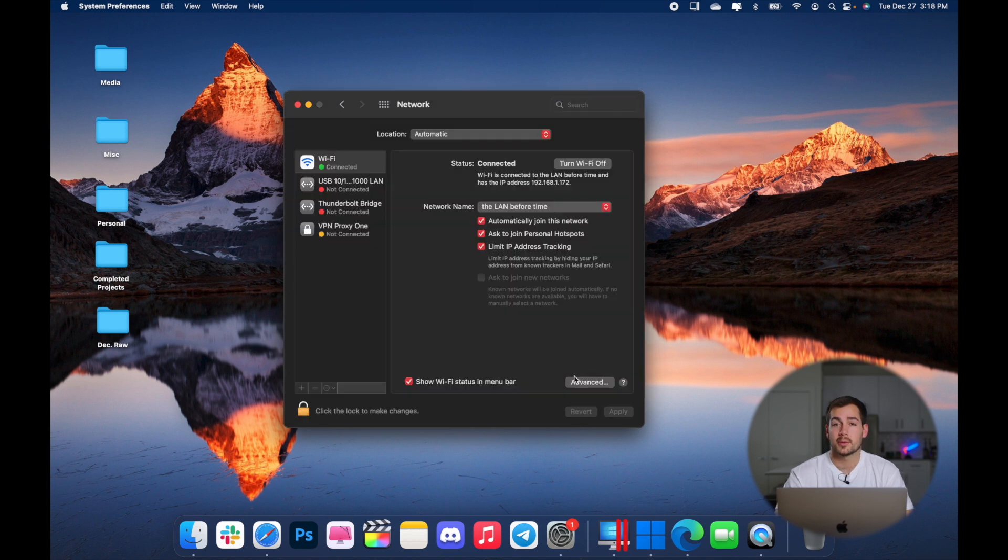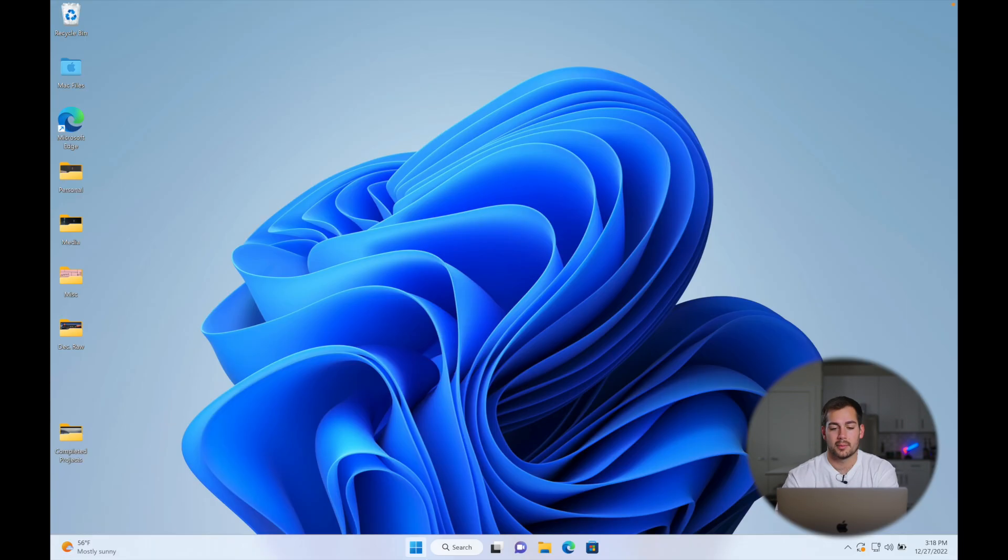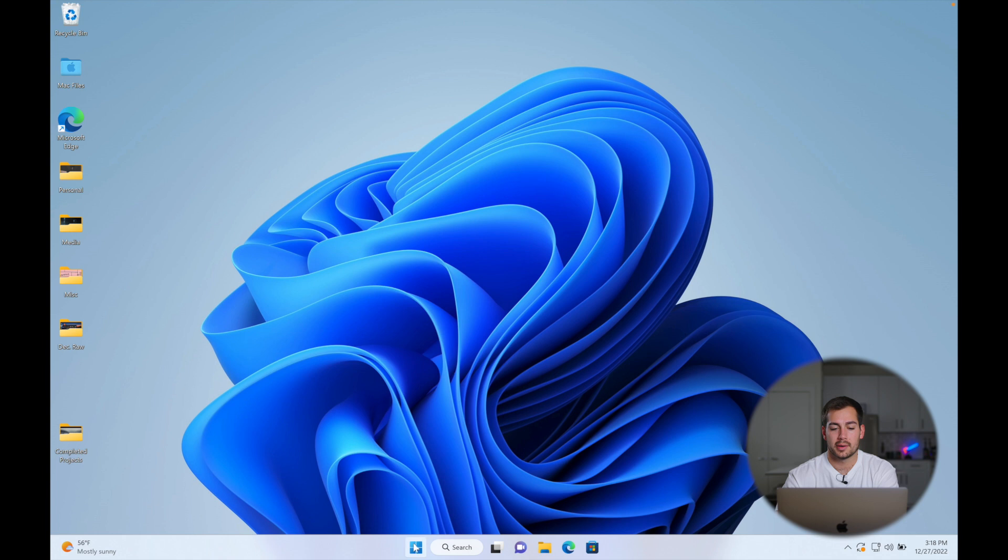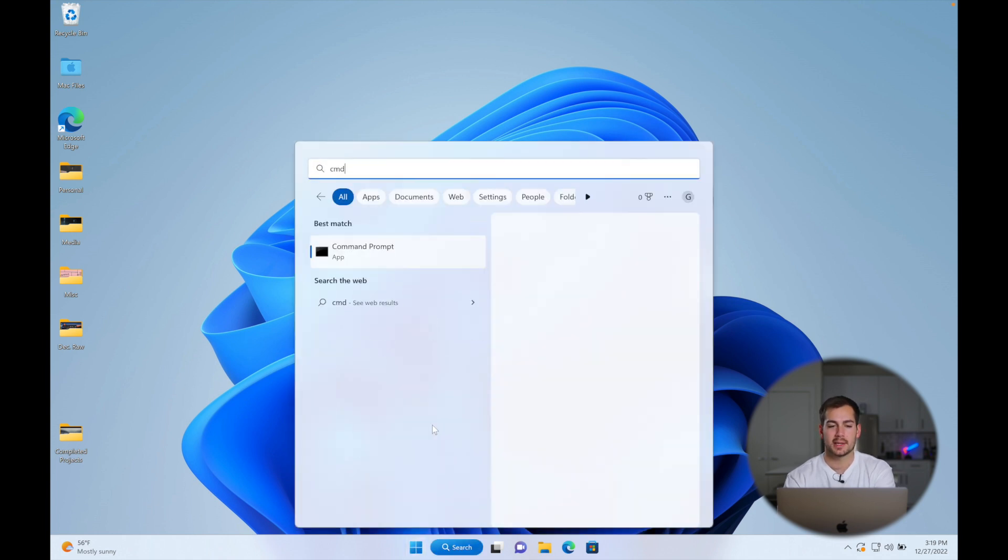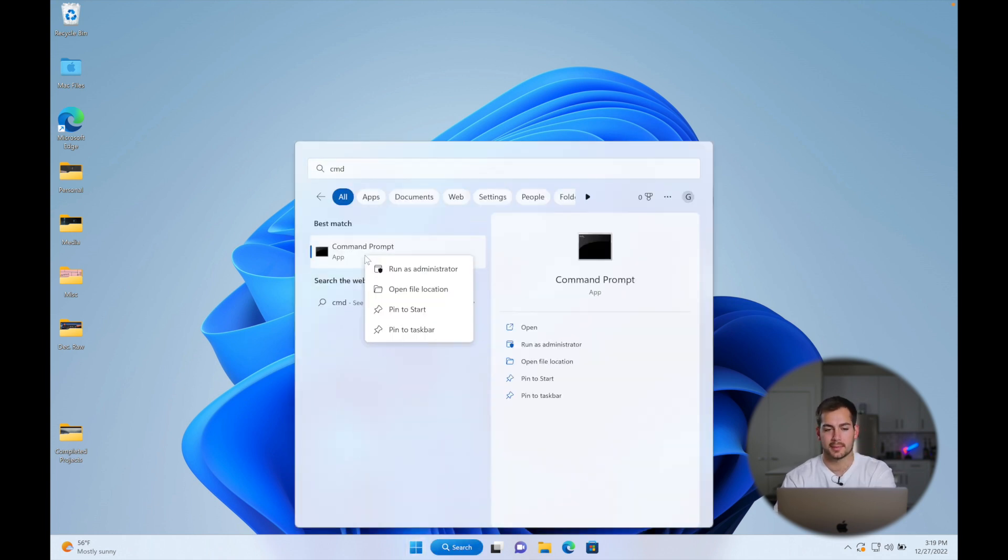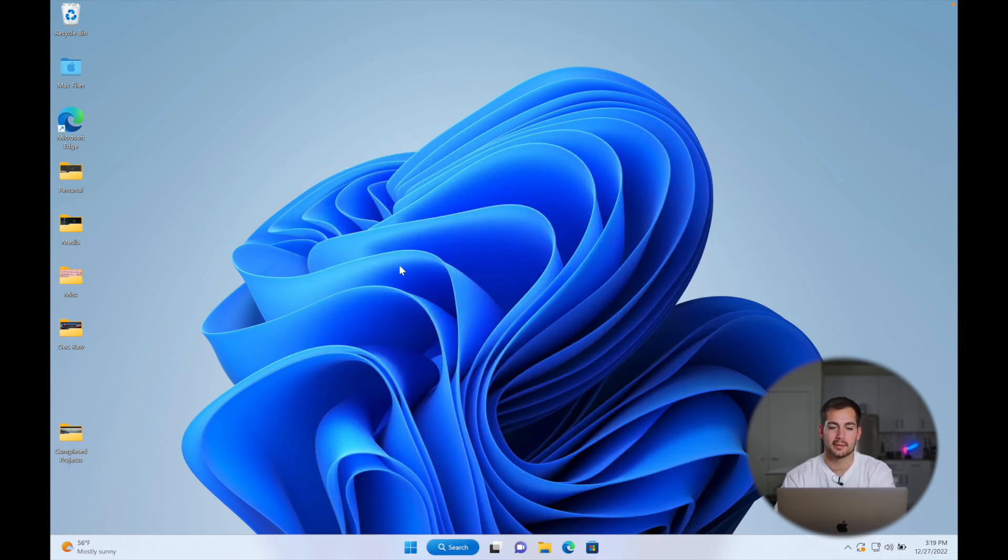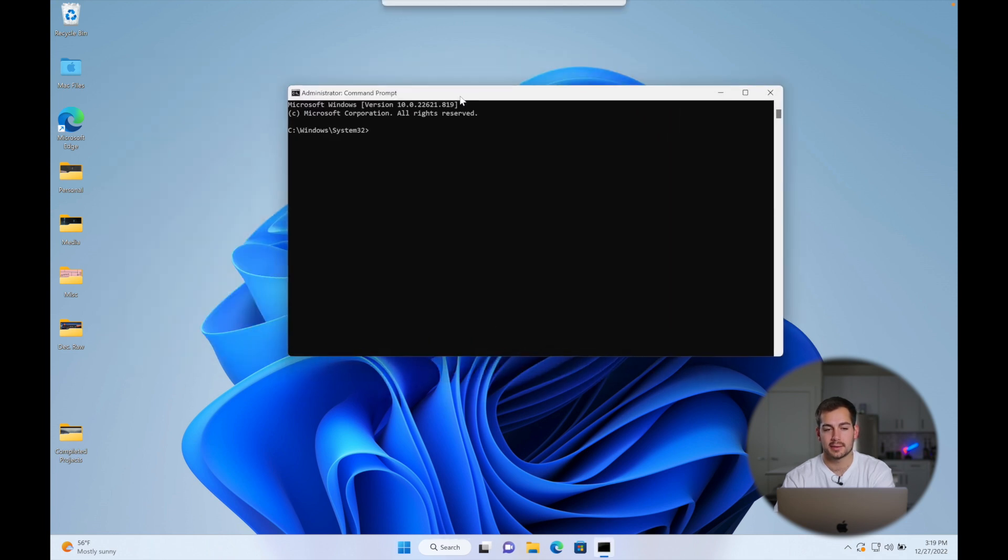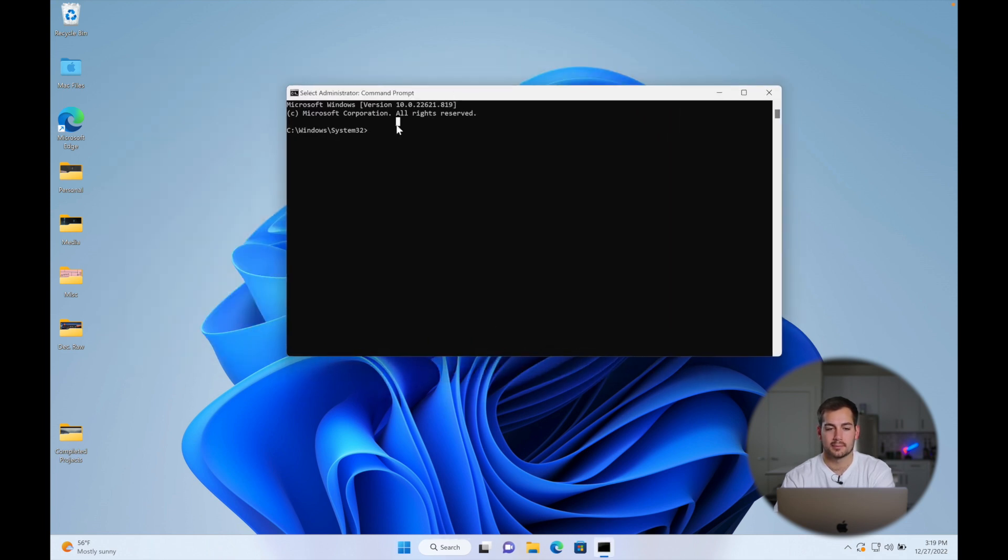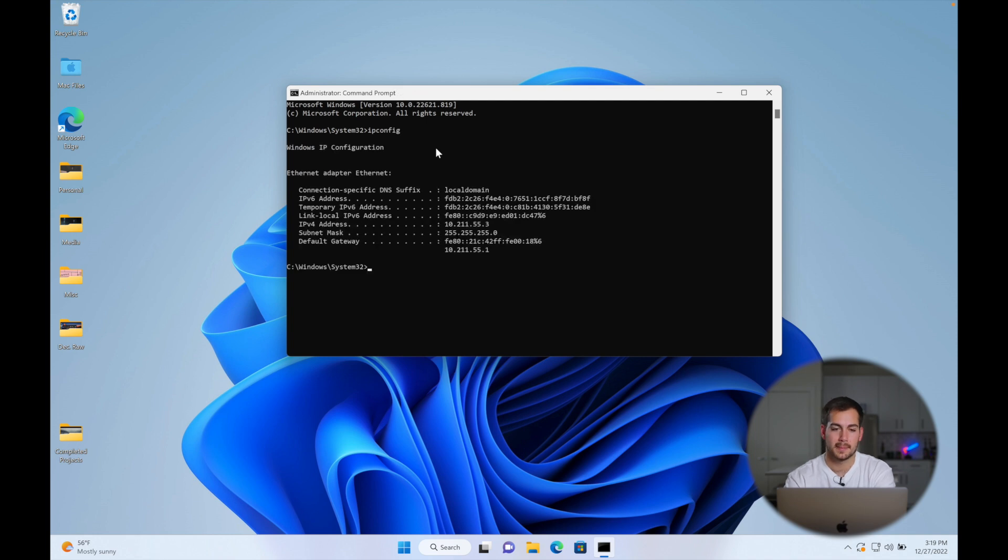Now, if you're using Windows, let's show you guys how to find it. So we're going to open up our command prompt. We'll type CMD to find our command prompt. We're going to right click and click run as administrator. We'll select yes. And then we're going to enter IP config and press enter.